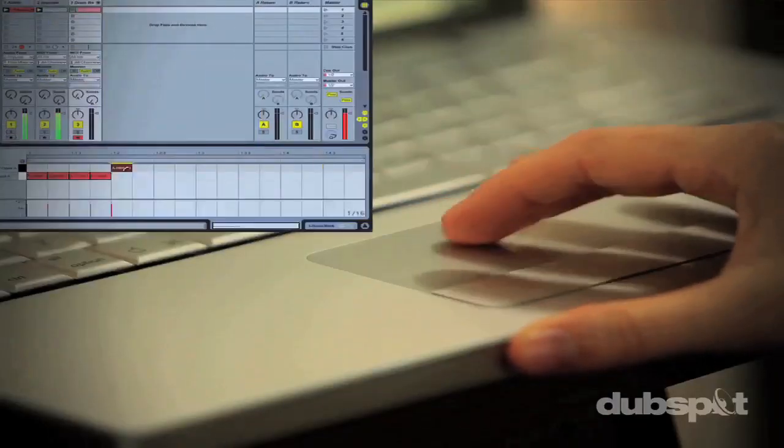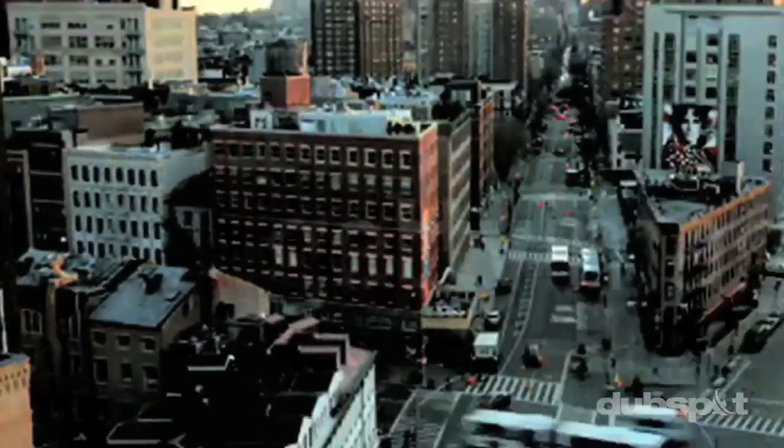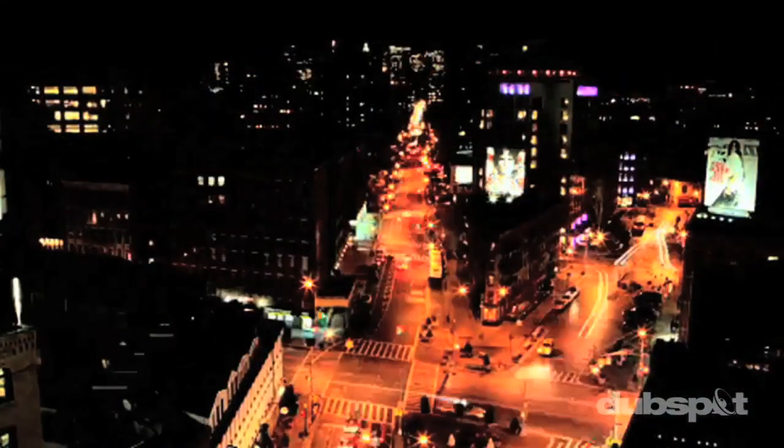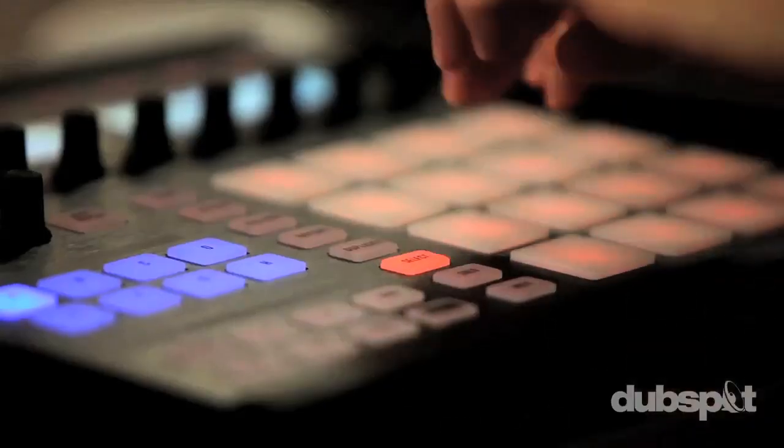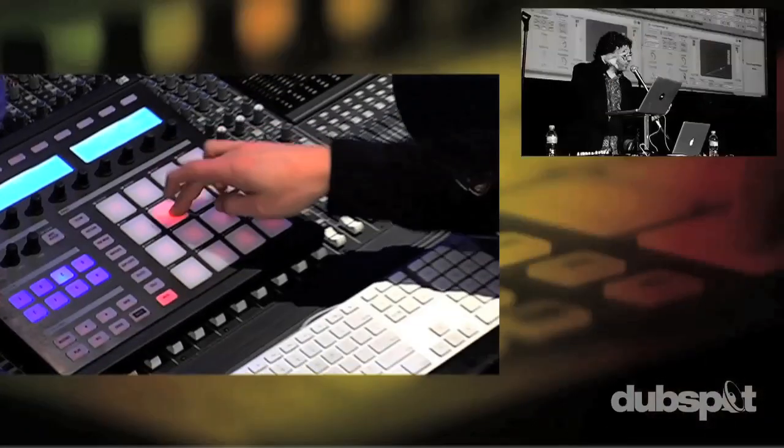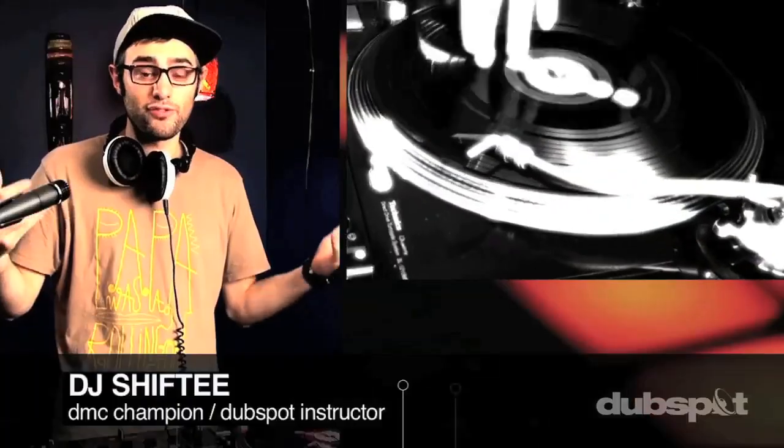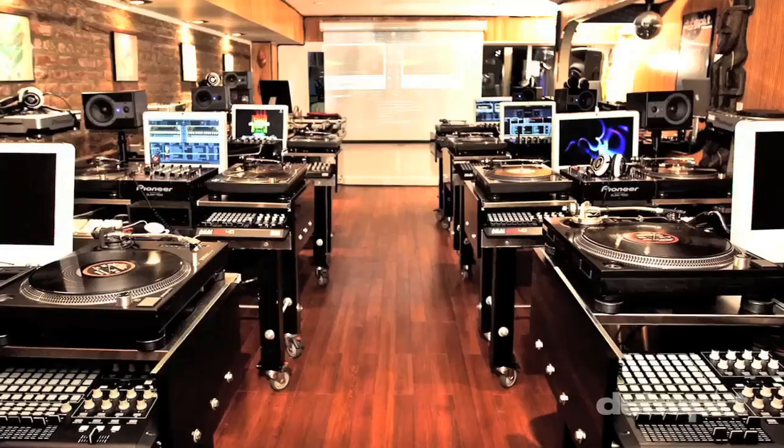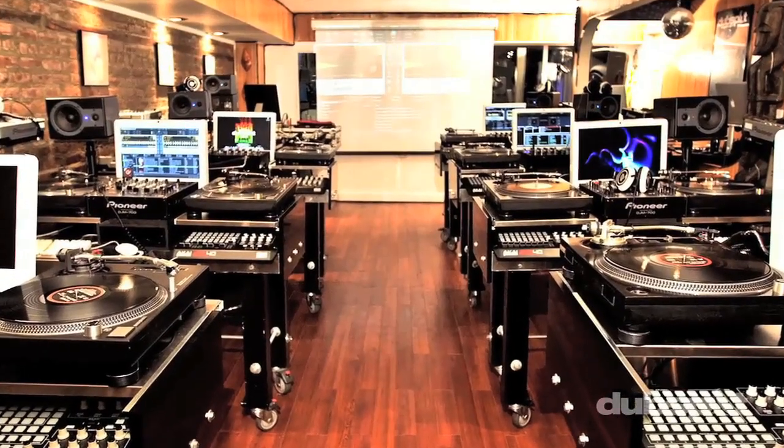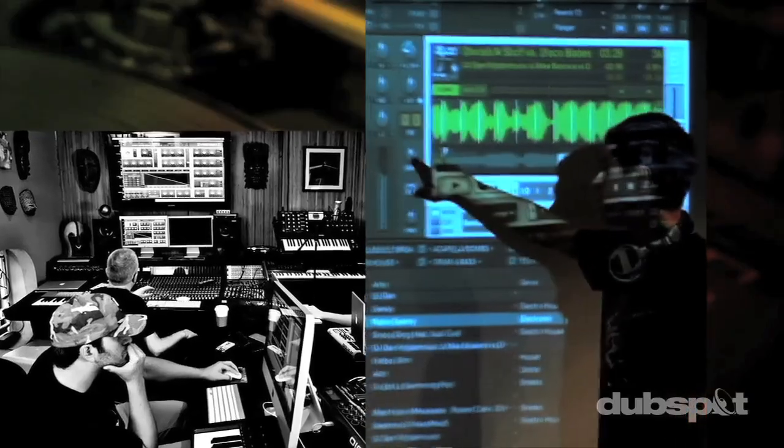With course offerings both online, wherever you are, and at our school in the heart of New York City, we are ready to guide you through the next phase of your musical transformation. Whether you want to produce music, DJ, or do both, you've come to the right place. Come explore DubSpot for yourself, become a part of our community, and make music.